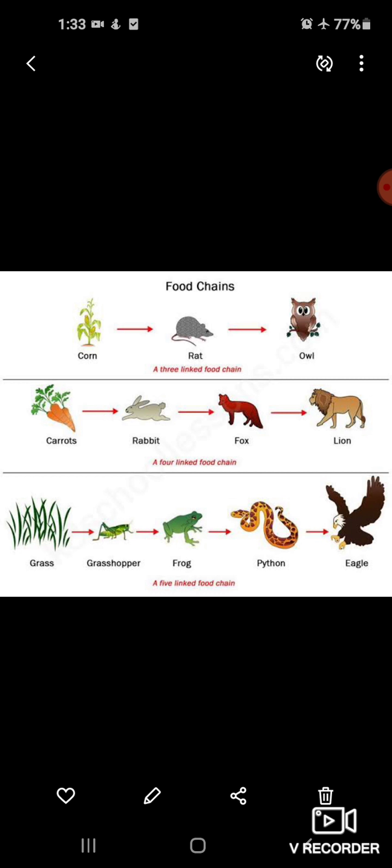Ab jaise yaha pe jo aapki book mein screen pe aapko ek picture dikh rahi hai. Yaha pe aap dekho: carrot — carrot ko kaun khata hai? Rabbit. Rabbit ko kaun khata hai? Fox. Fox ko lion. Aise hi grass ko grasshopper, grasshopper ko frog, frog ko python, python ko eagle. Matlab sab ek dusare pe dependent hai unke khane ke liye — food ke liye.